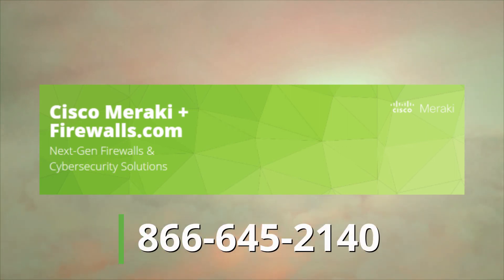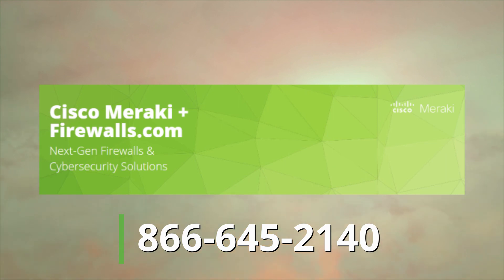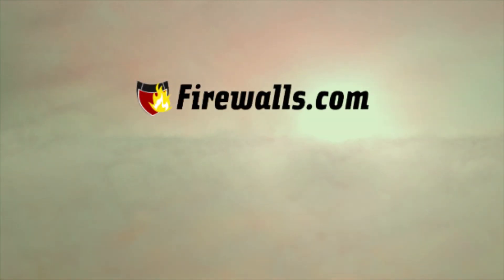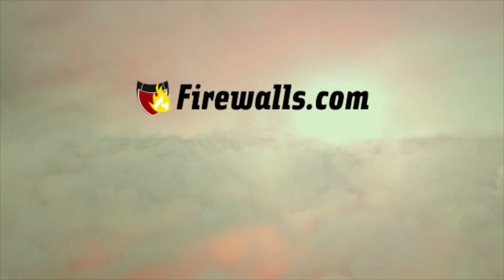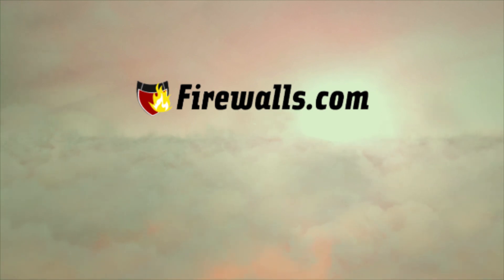Chat on our site or call 866-645-2140 to speak to an expert. Please do subscribe to our channel to see more videos like this along with walkthroughs and tips from our certified firewall experts to help you get secure and stay secure. Thanks very much for watching!